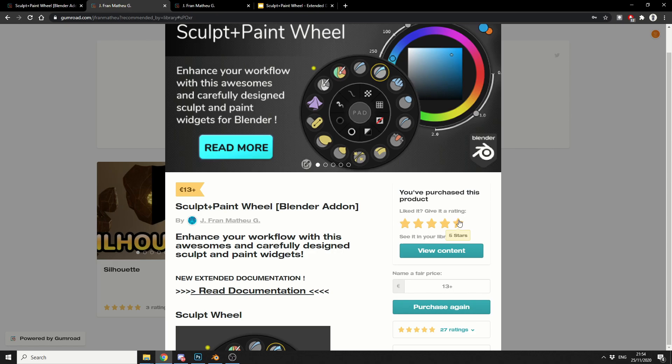Now it's called the Sculpt plus PaintWheel because of the new features. It lets you basically work in the paint mode and it gives you the same kind of colour palette as you get with the colour picker.